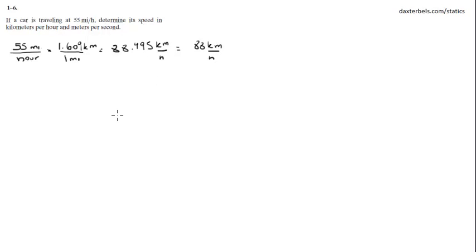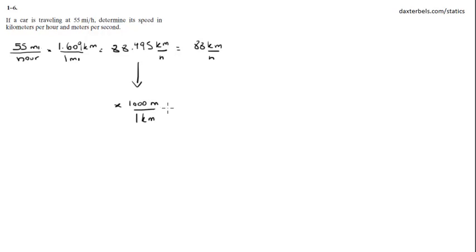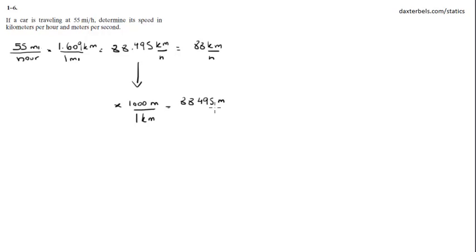Now if we want to convert to meters per second, we know that, get this number and multiply it. We know that in one kilometer there is 1,000 meters. K stands for 10 to the third, which is 1,000, so if we multiply it, we're going to get 88.495 meters per hour.